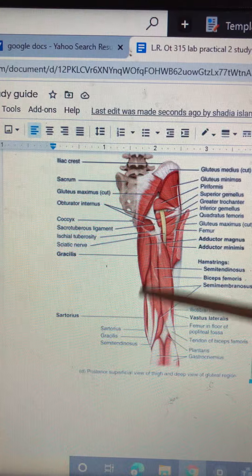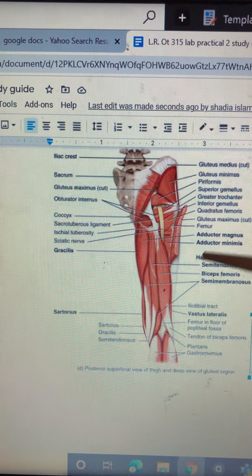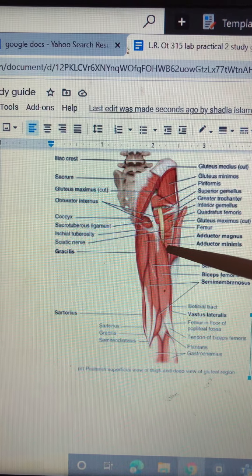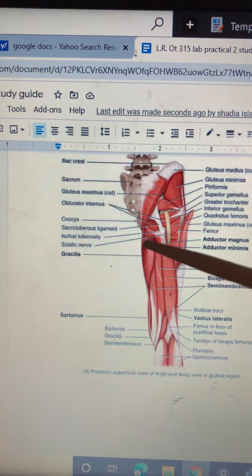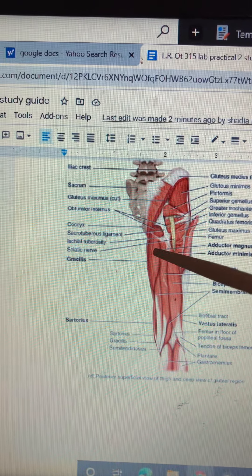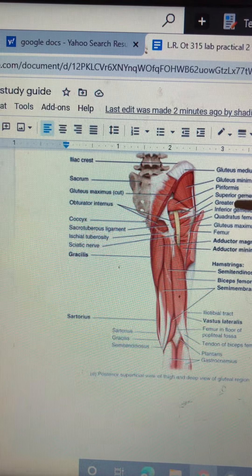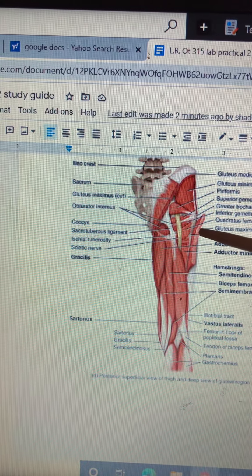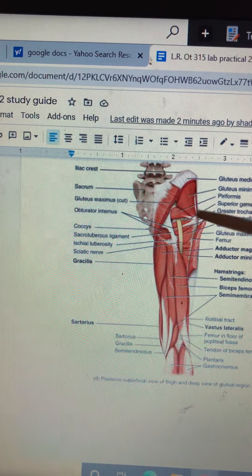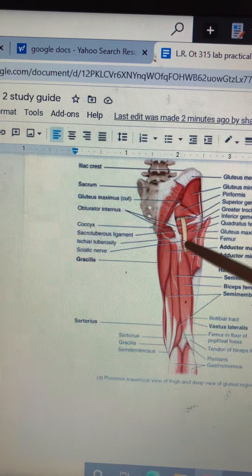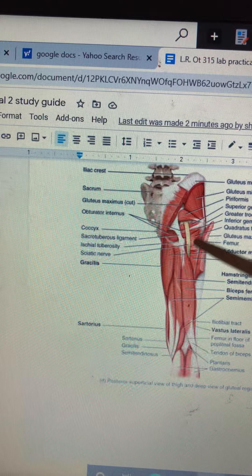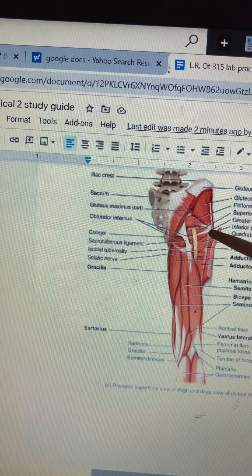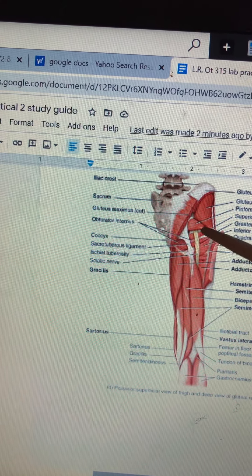These three muscles — semimembranosus, biceps femoris, and semitendinosus — are your hamstrings. This is the adductor minimus. Adductor magnus. Femur. Gluteus maximus cut. Quadratus femoris. Inferior gemellus. Inferior gemellus. Superior gemellus.